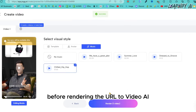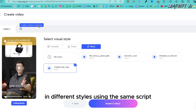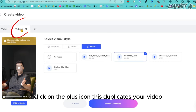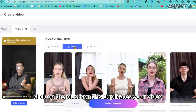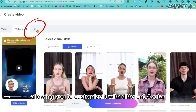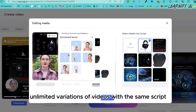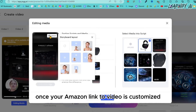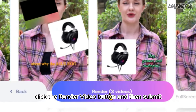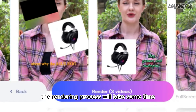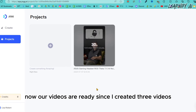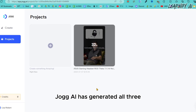Once the first scene is customized, move to the second scene and repeat the process for both layout and media files. Continue this for all scenes. After completing your customization, click the Confirm button. If you wish to create multiple versions in different styles using the same script, click the plus icon — this duplicates your video so you can customize it with different avatar scenarios, enabling unlimited variations. Once customized, click 'Render Video' and then Submit.